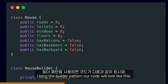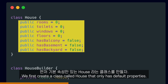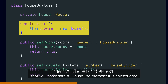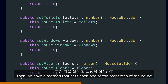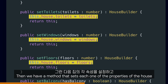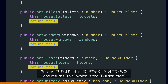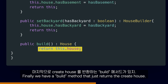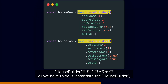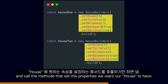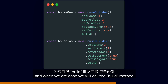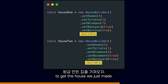If we follow the builder pattern, instead of having one fat constructor function, we will create a builder class and methods that set each one of the configuration options. Using the builder pattern, our code will look like this. We first create a class called house that only has default properties. Then we create a house builder class that will instantiate a house the moment it is constructed. Then we have methods that set each one of the properties of the house and return this, which is the builder itself. Finally, we have a build method that just returns the created house. All we have to do is instantiate the house builder and call the methods that set the properties we want our house to have, then call the build method to get the house we just made.